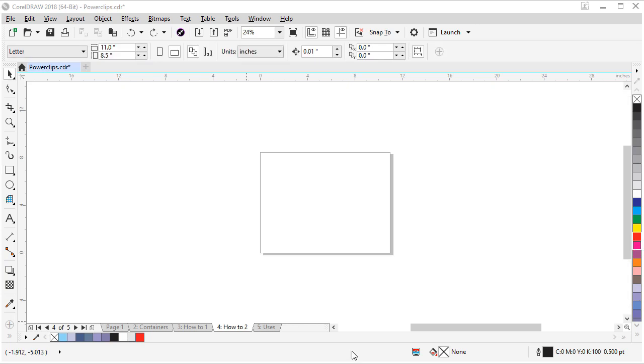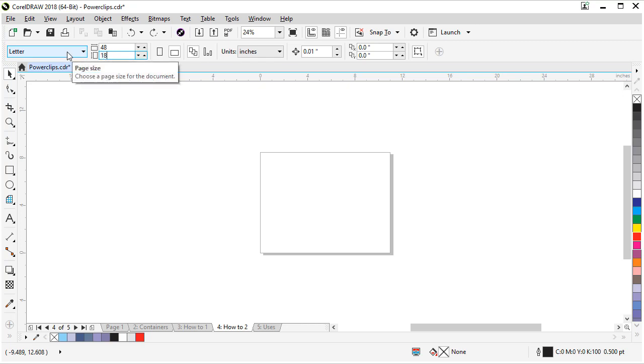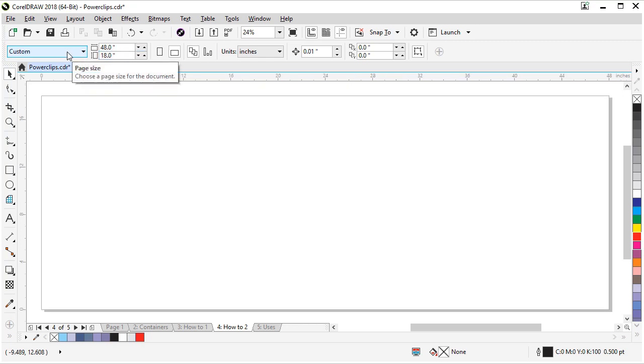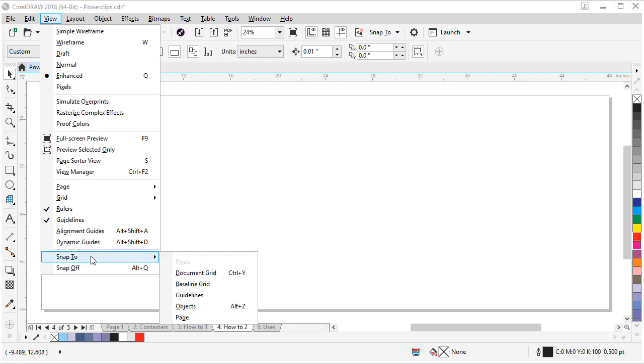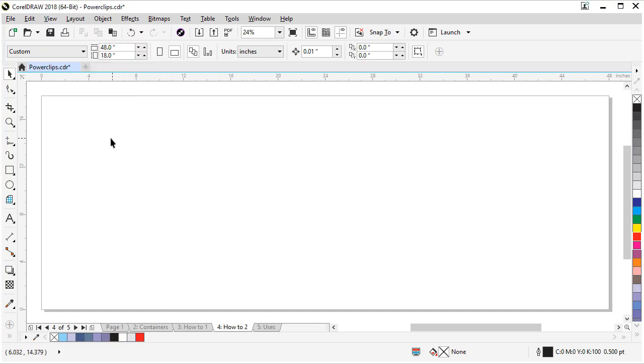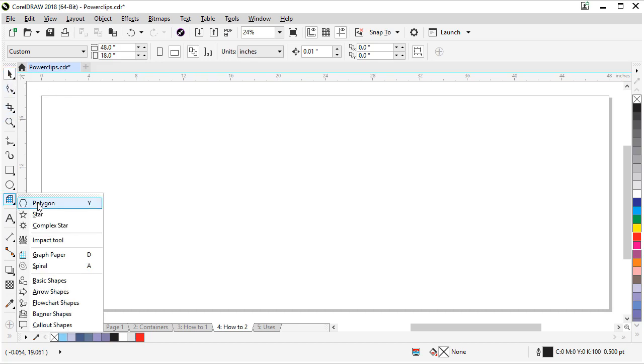Let's say the tiles are six by six. So let's set our page size to 48 by 18. And now for easy things let's turn on our view menu and turn snap to page on. It's going to help us.